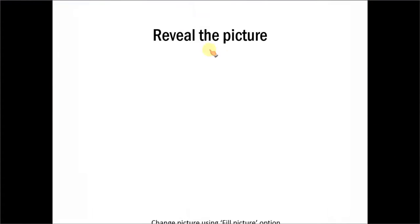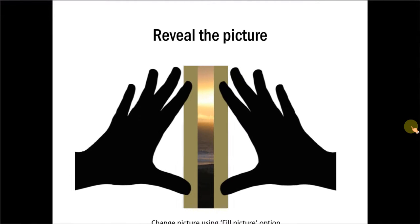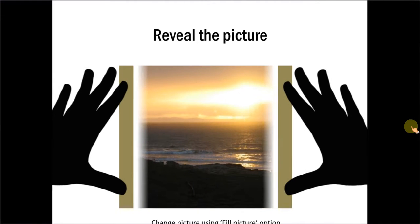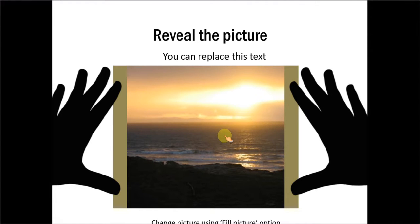The first example is this one which talks about revealing the picture. The two hands reveal the picture. You can easily replace this picture with the fill picture option.